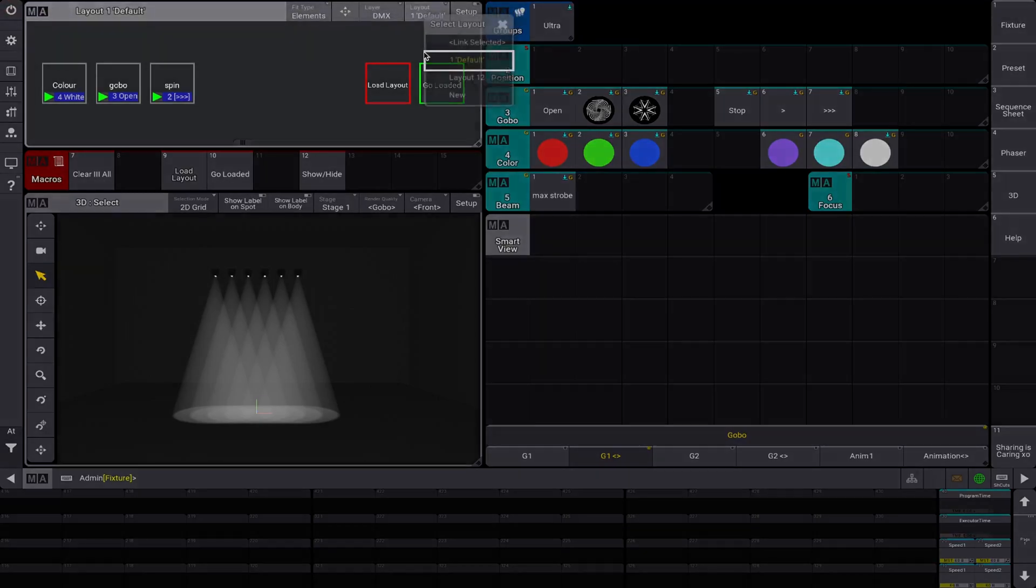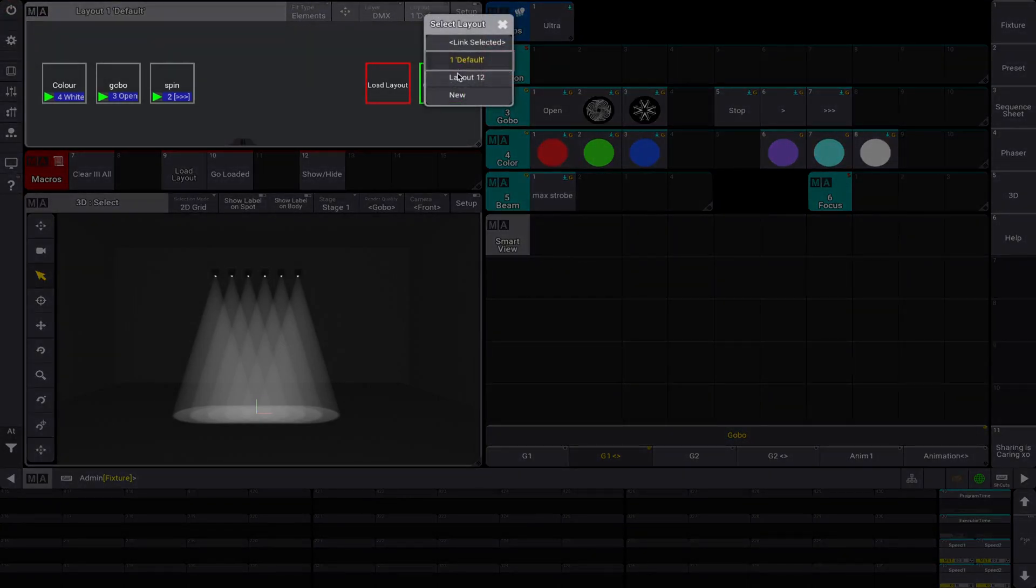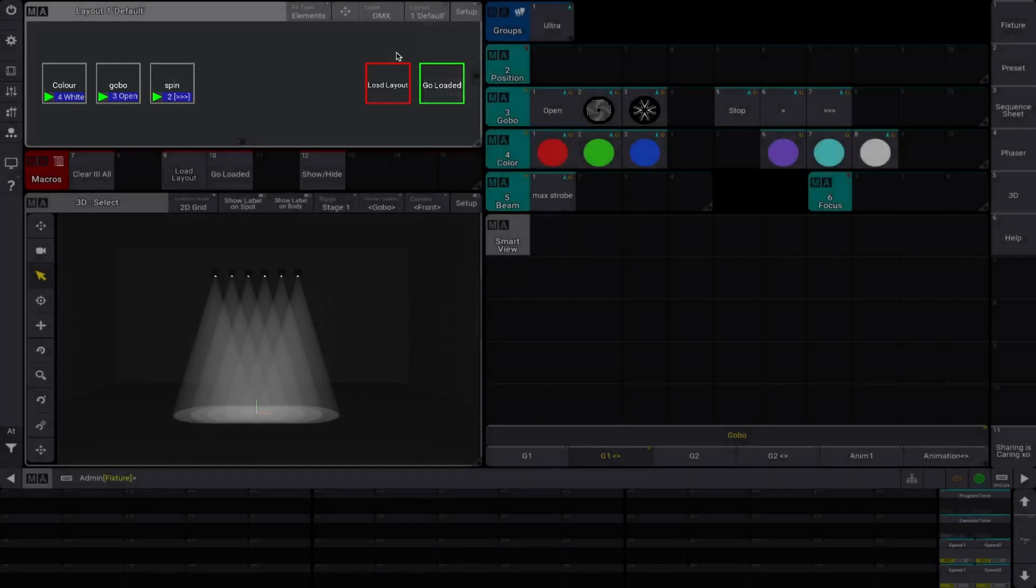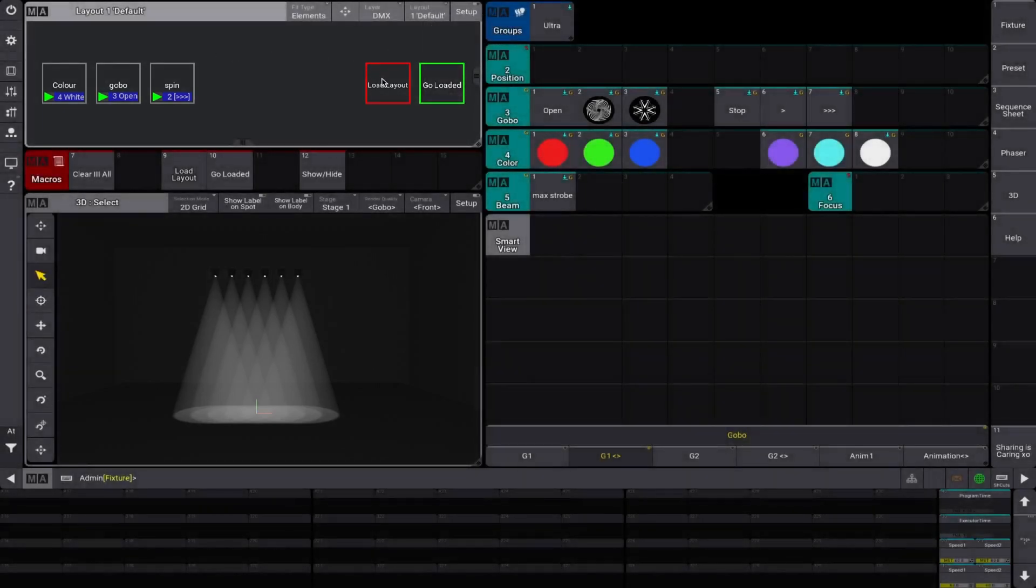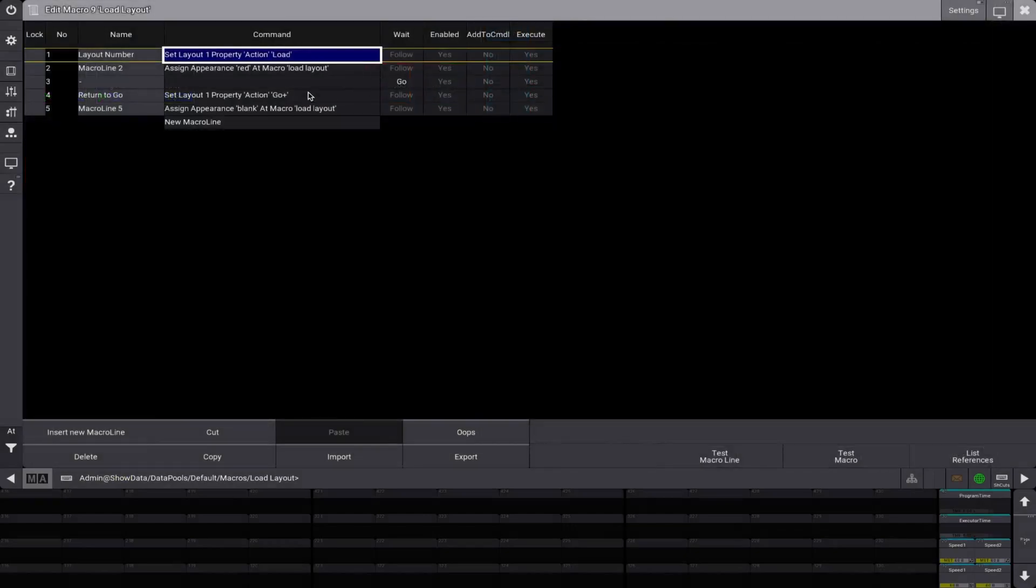If you had more, you would have different numbers, basically. So we could be in layout 12. But we're not, we're in layout one. So that's why that is one. So you would change that to whatever you're using.